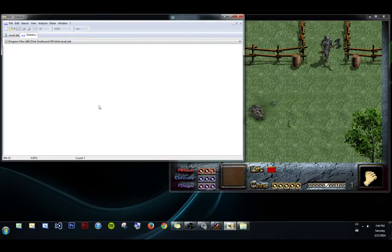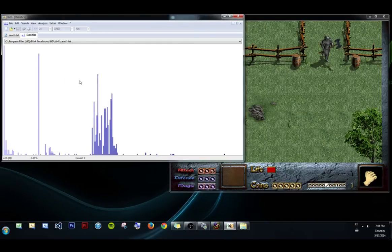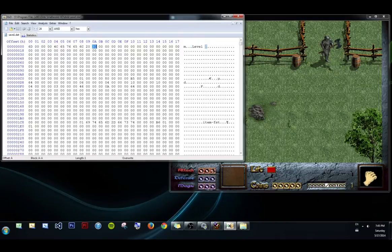If you right click over here you can hide the maximum and see a histogram of all the byte distributions in the save file. You can see how many times this byte occurs, how many times zero occurs, 31, etc. How many times each byte occurs.